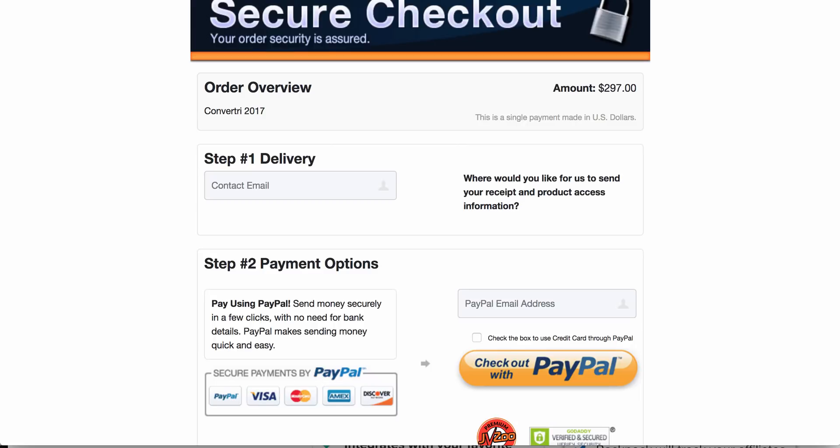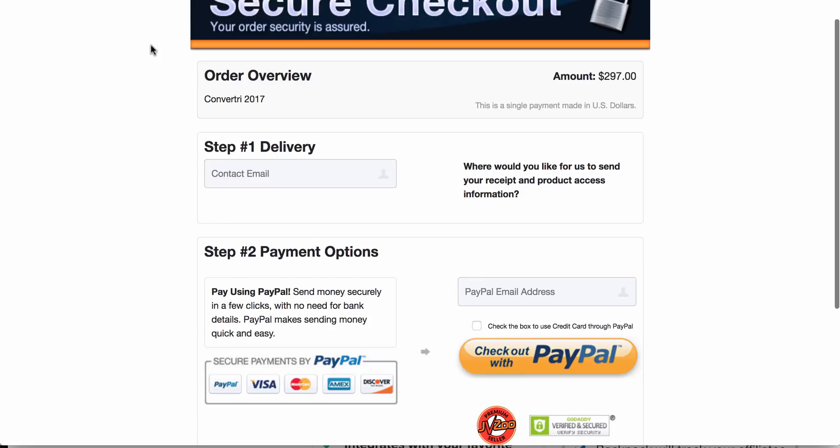Or the alternative is $97 a month with ClickFunnels, which obviously is very expensive, and I'm sure it's a great software, but I'm not willing to spend that much.